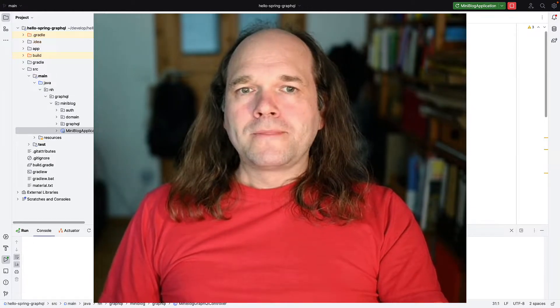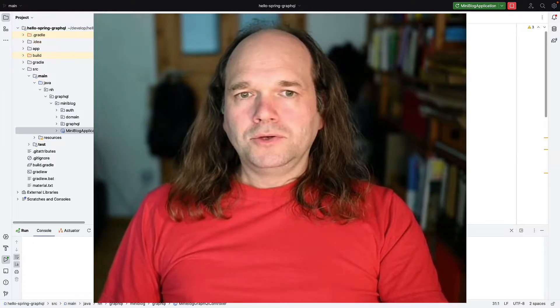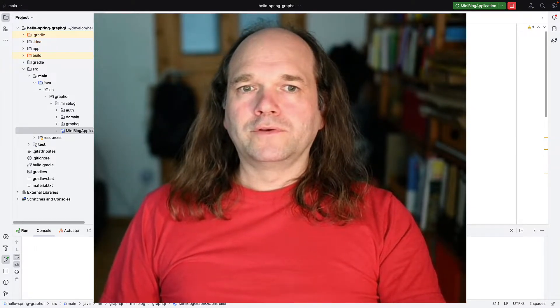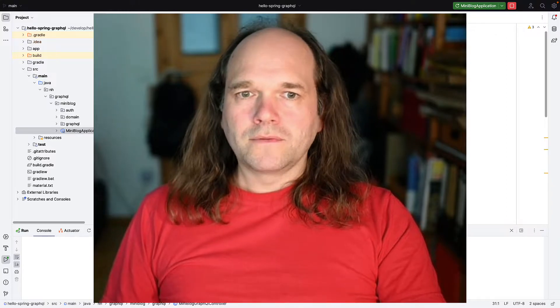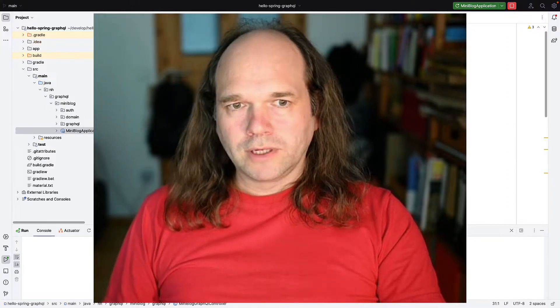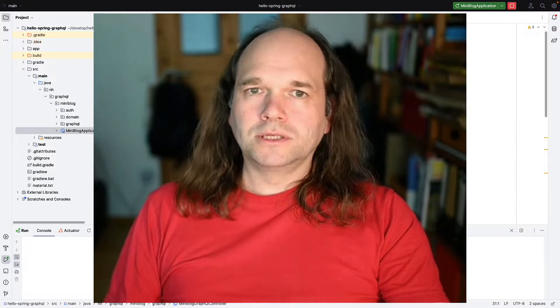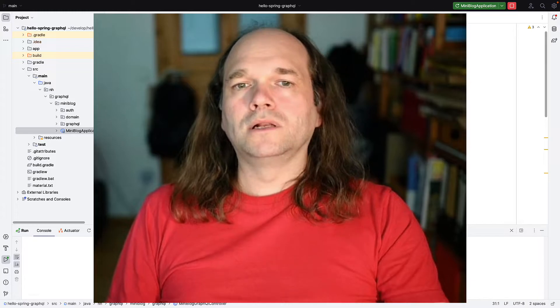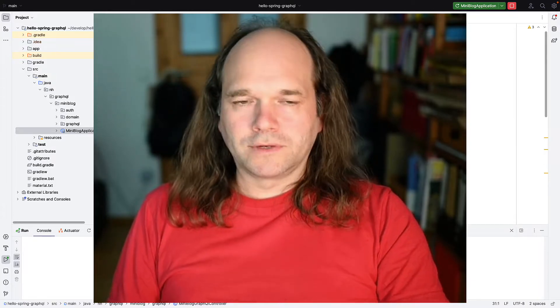Hello everyone. In this video I want to show you some features of IntelliJ that are related to GraphQL development, and especially related to GraphQL with Java development.